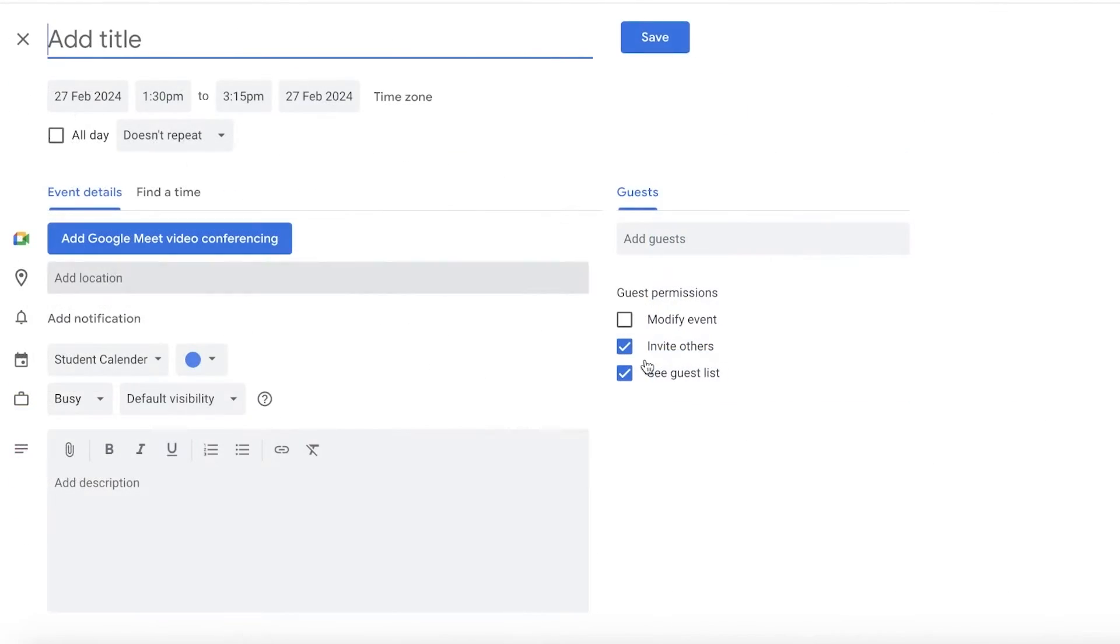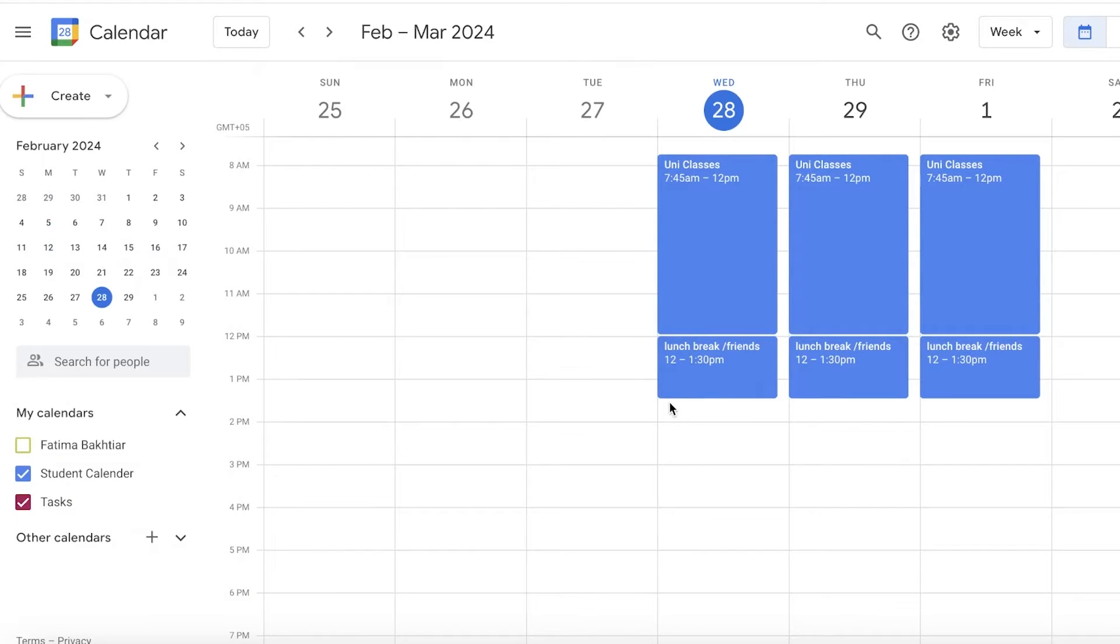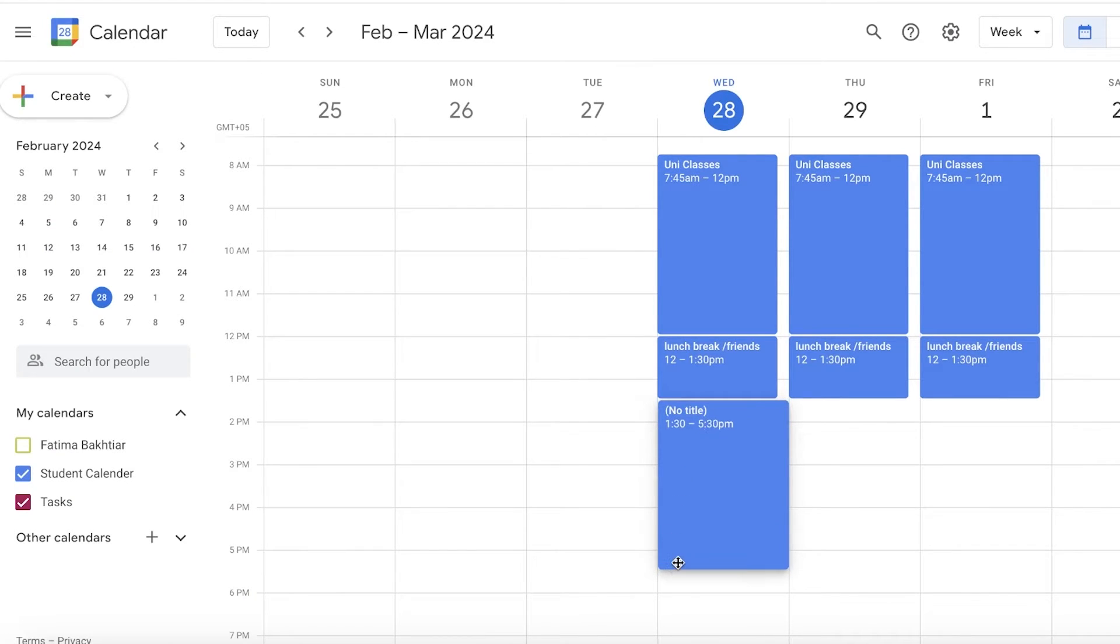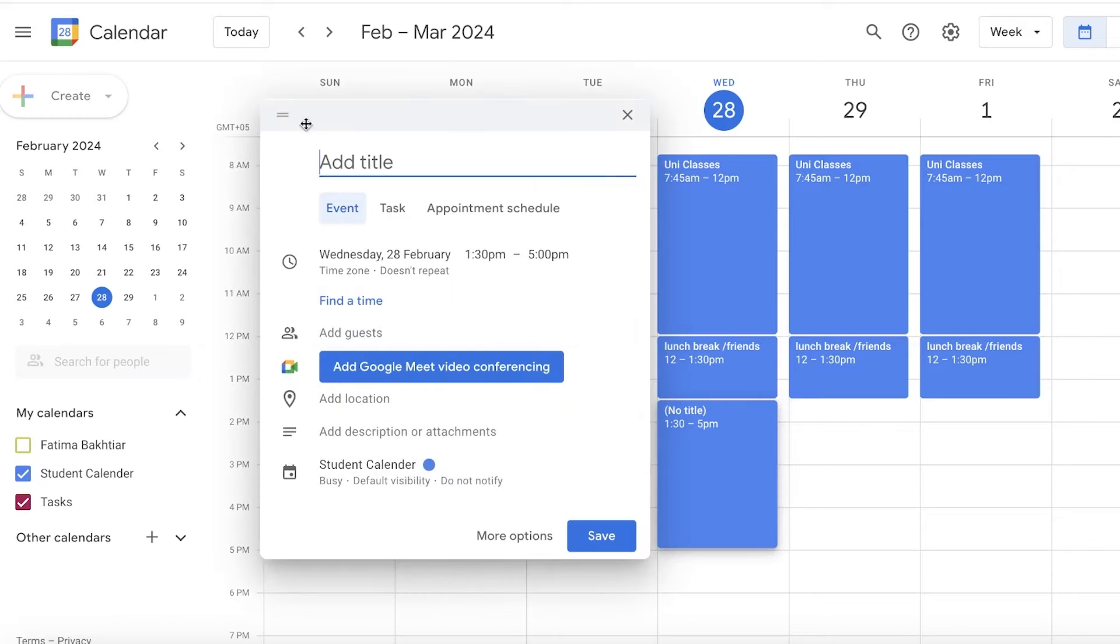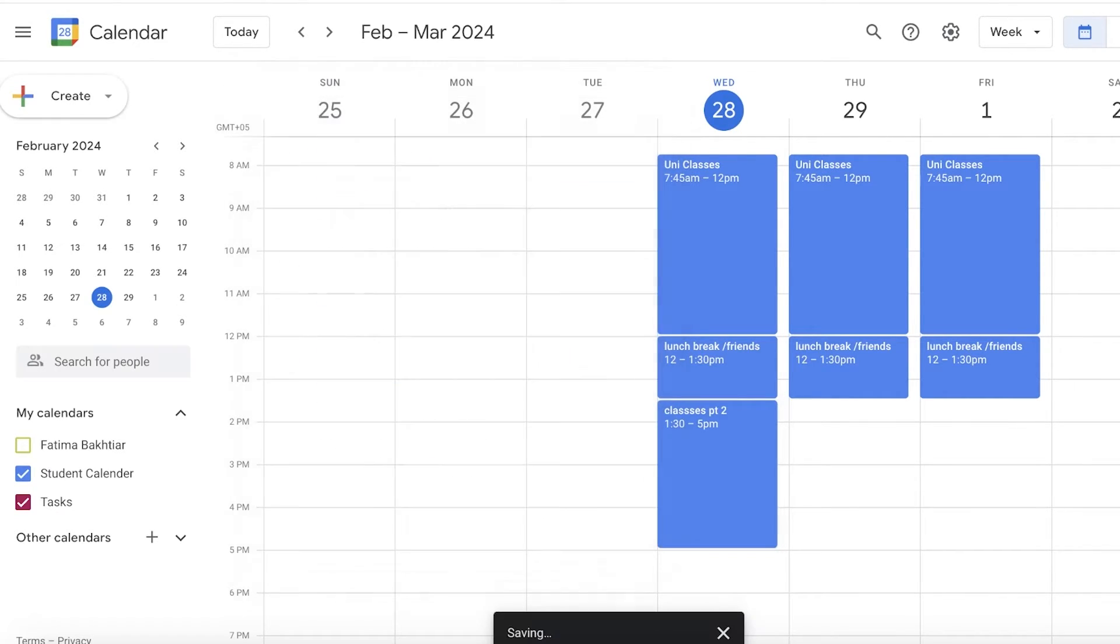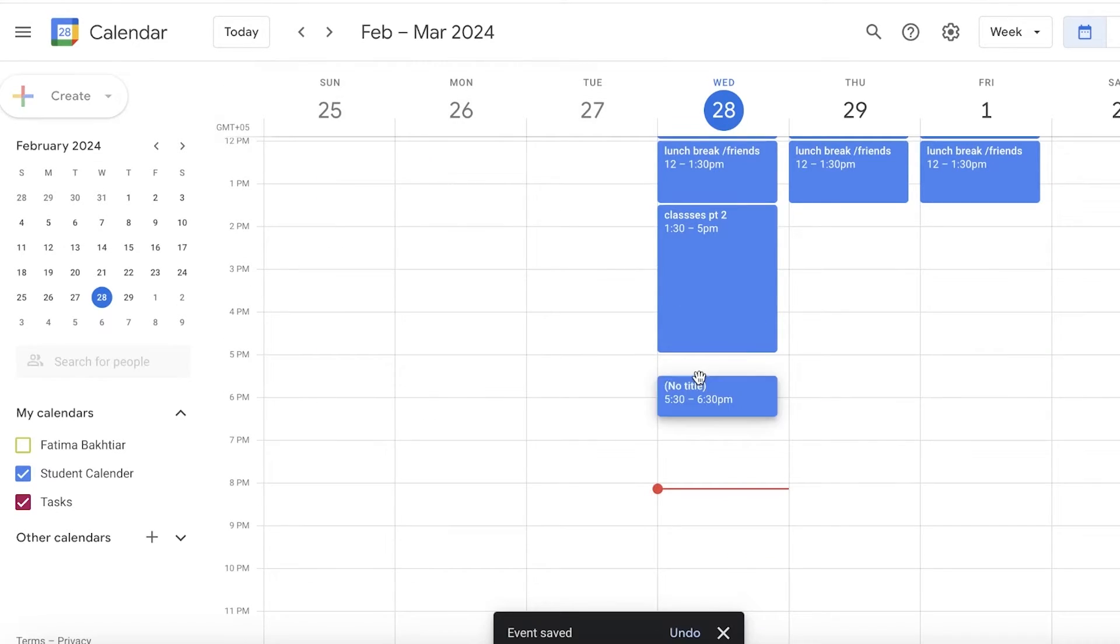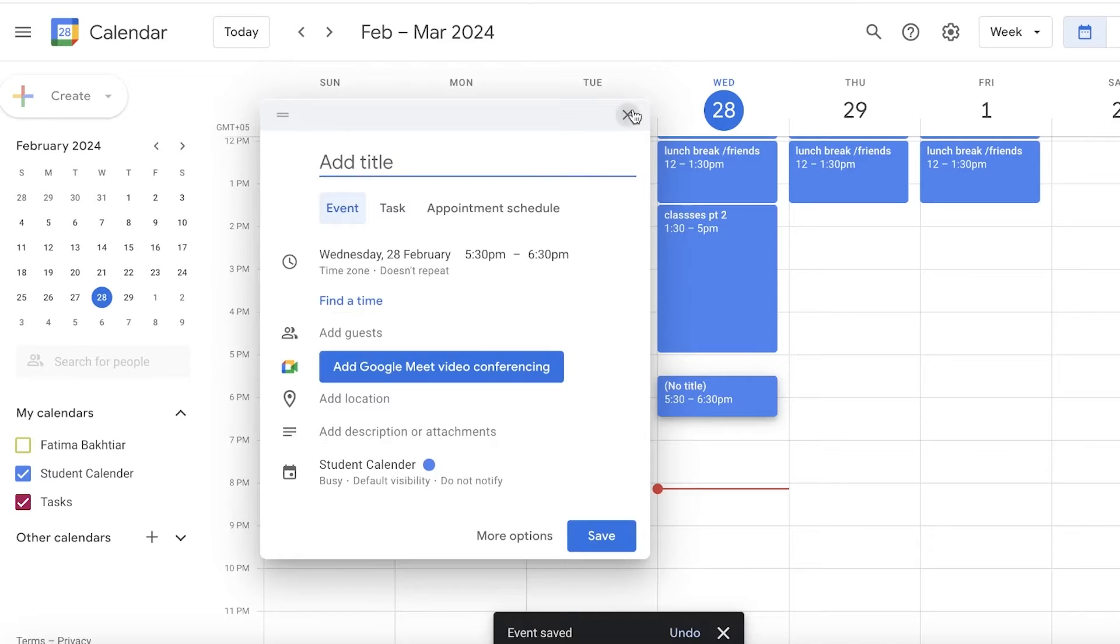I'll just go ahead and add my classes again, and let's say our classes are from 1:30 till 5, and then I have Classes Part 2.